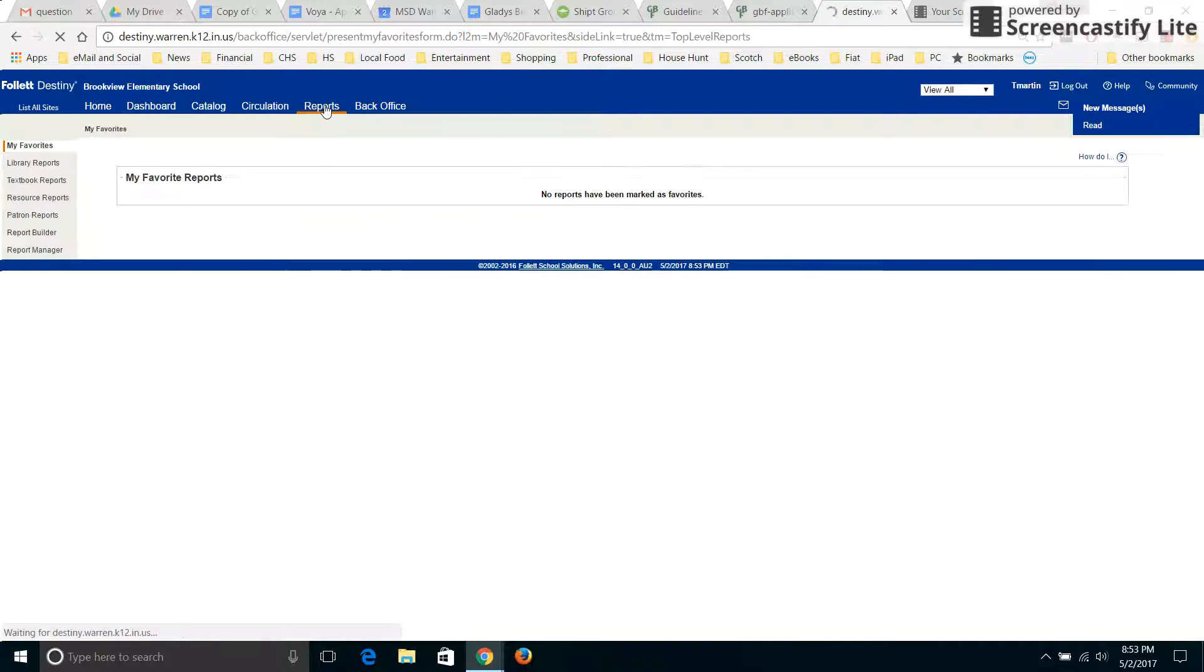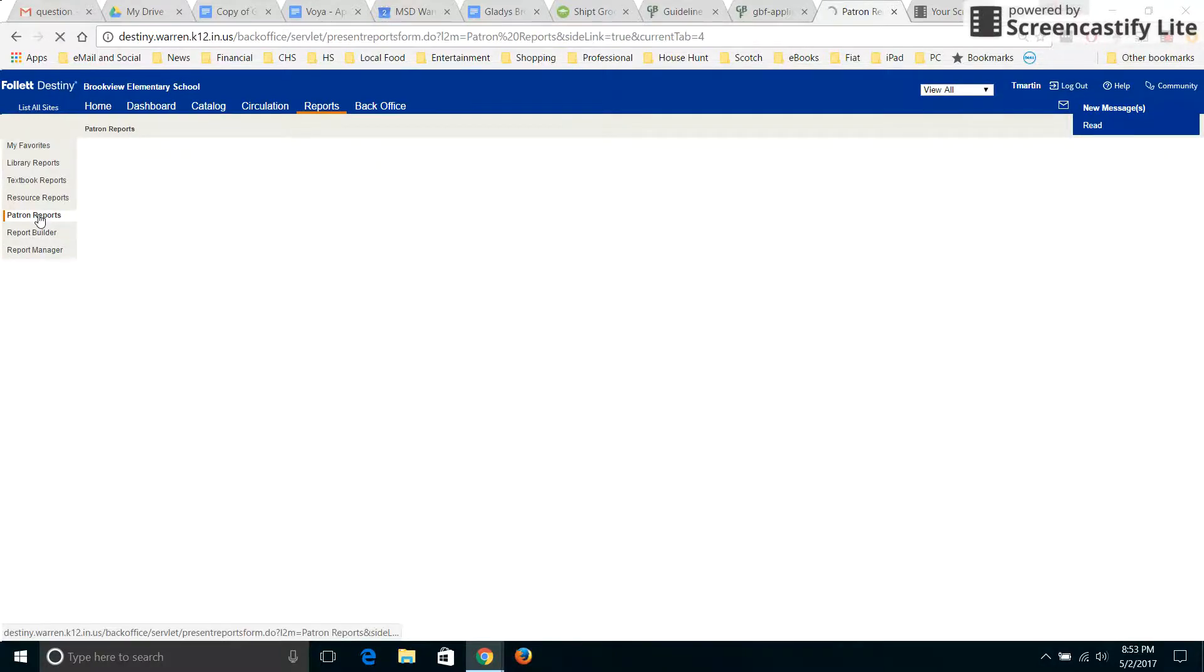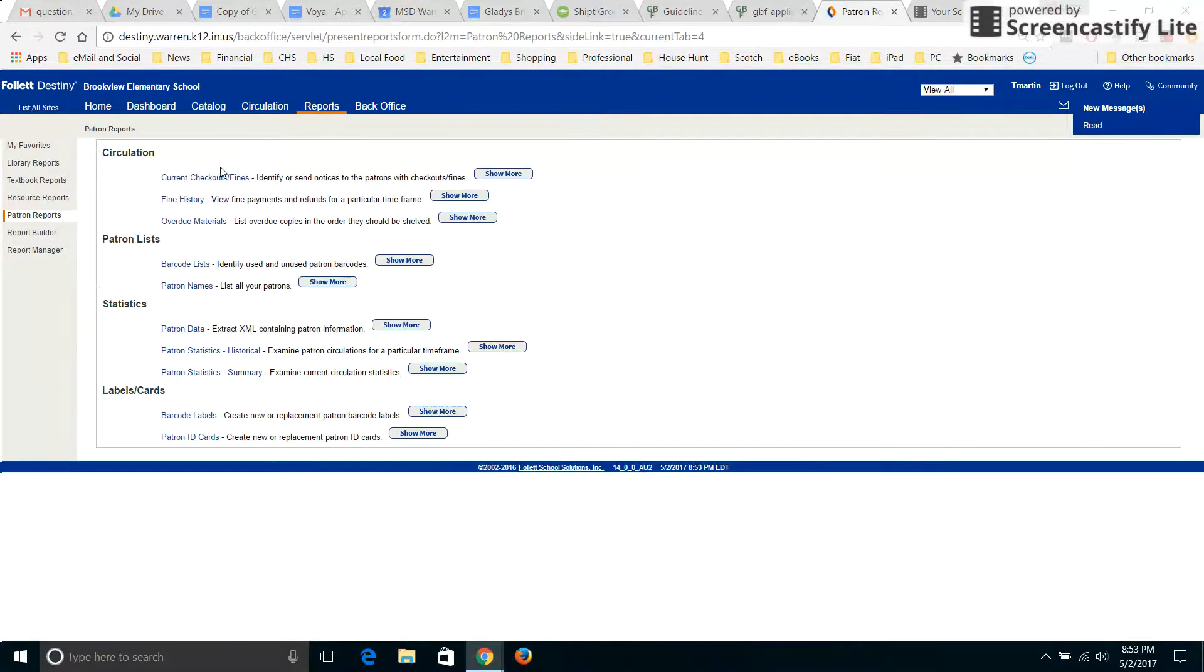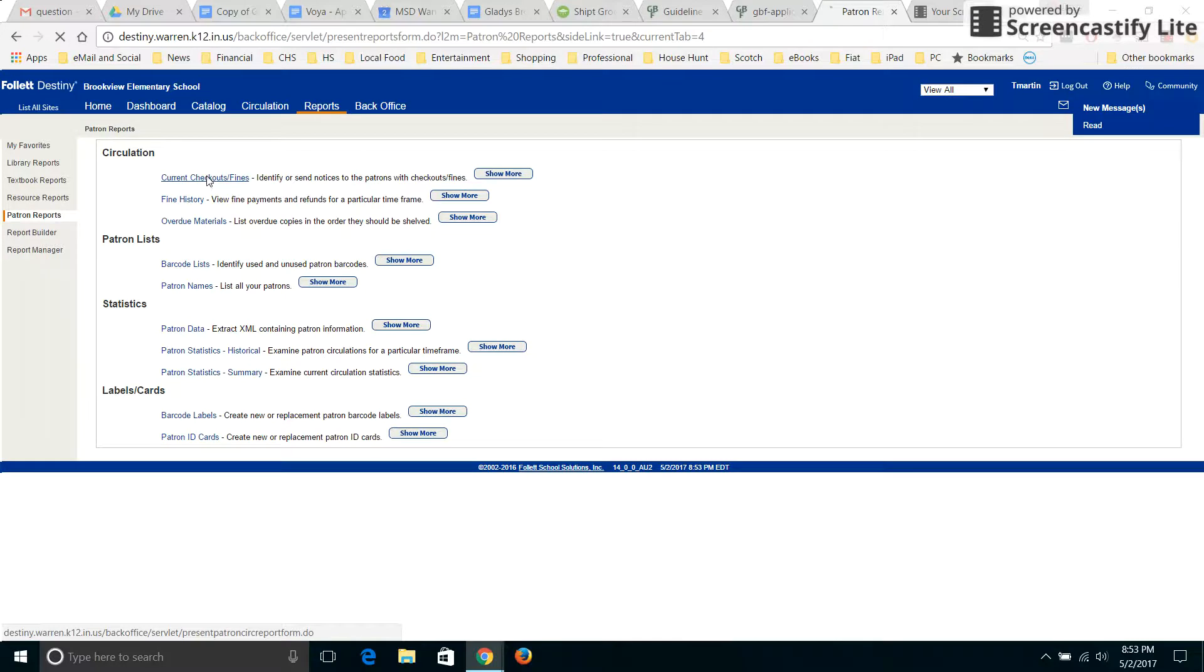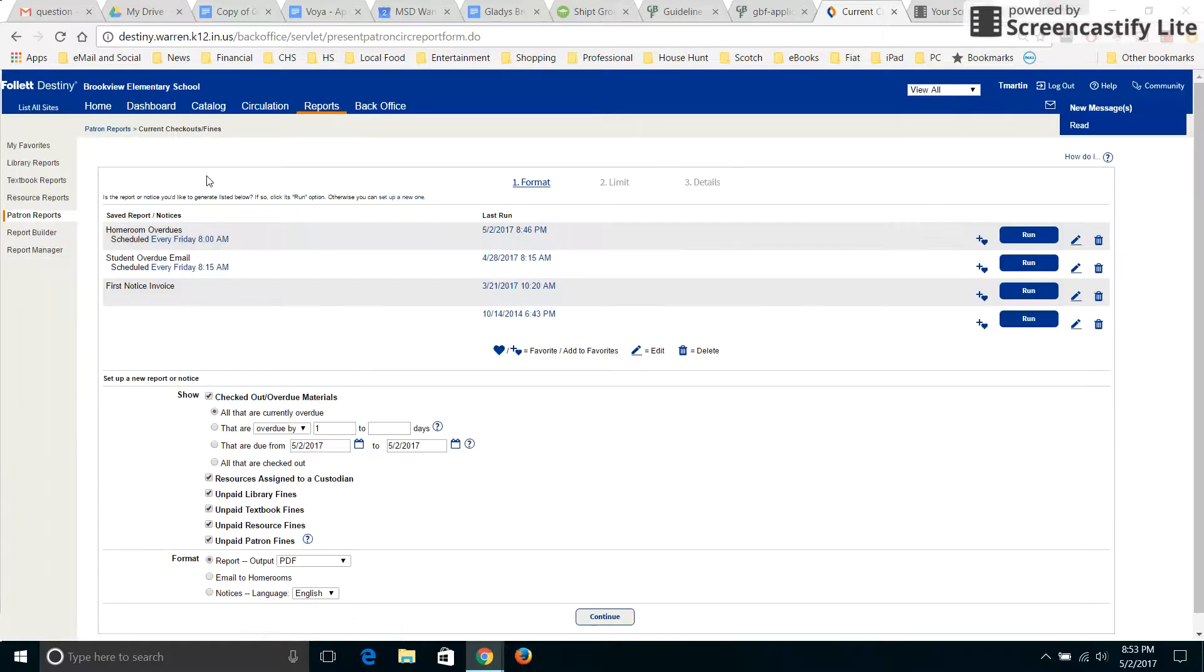From here you would go to reports and then patron reports. So you've been here before I'm sure. And then overdue materials, or wait no, current checkout and fines. Current checkout and fines.